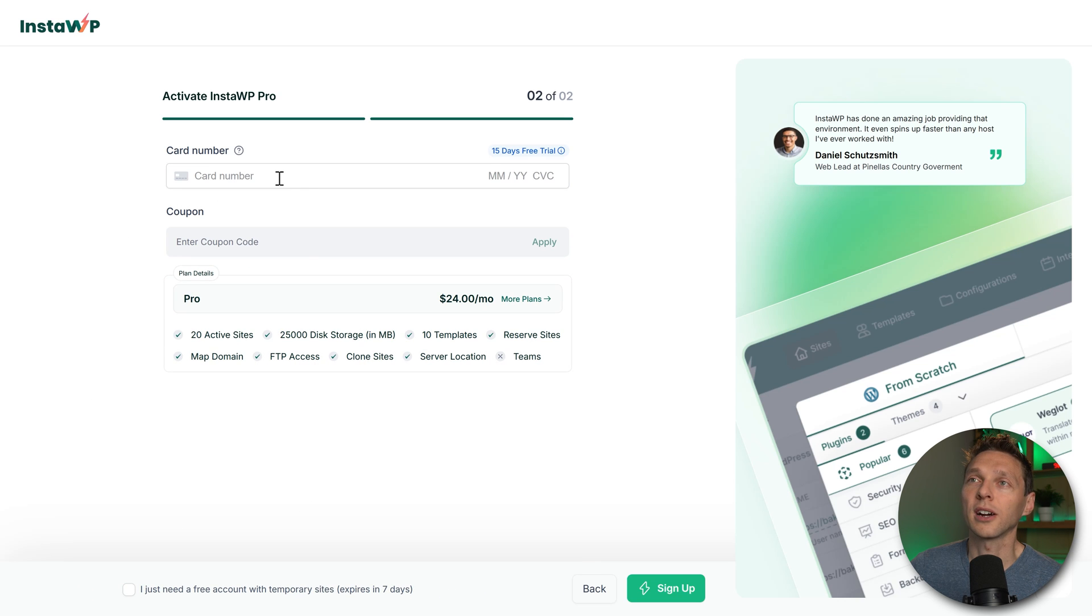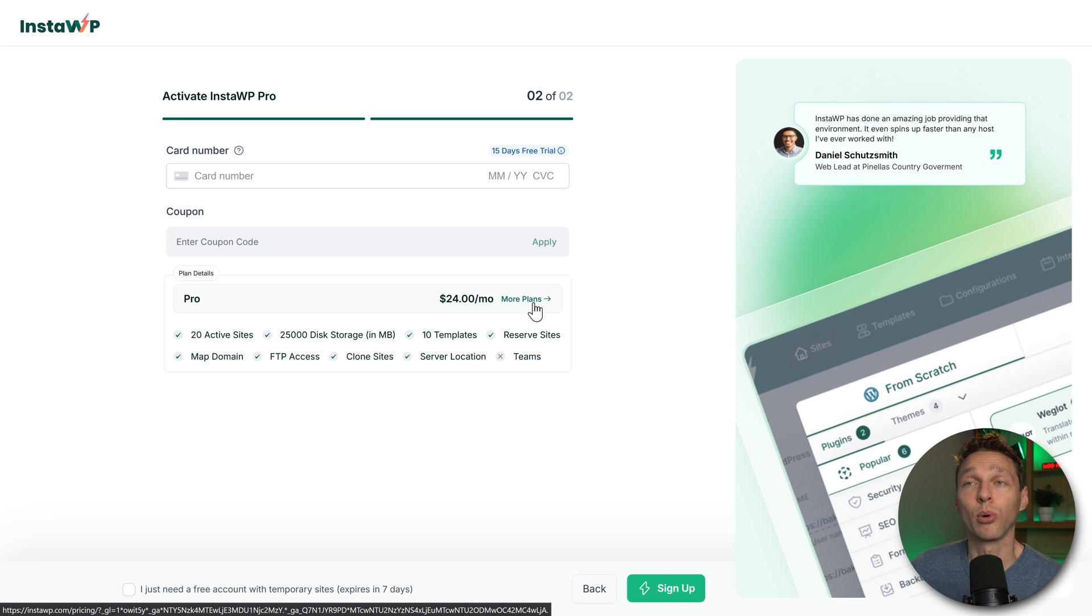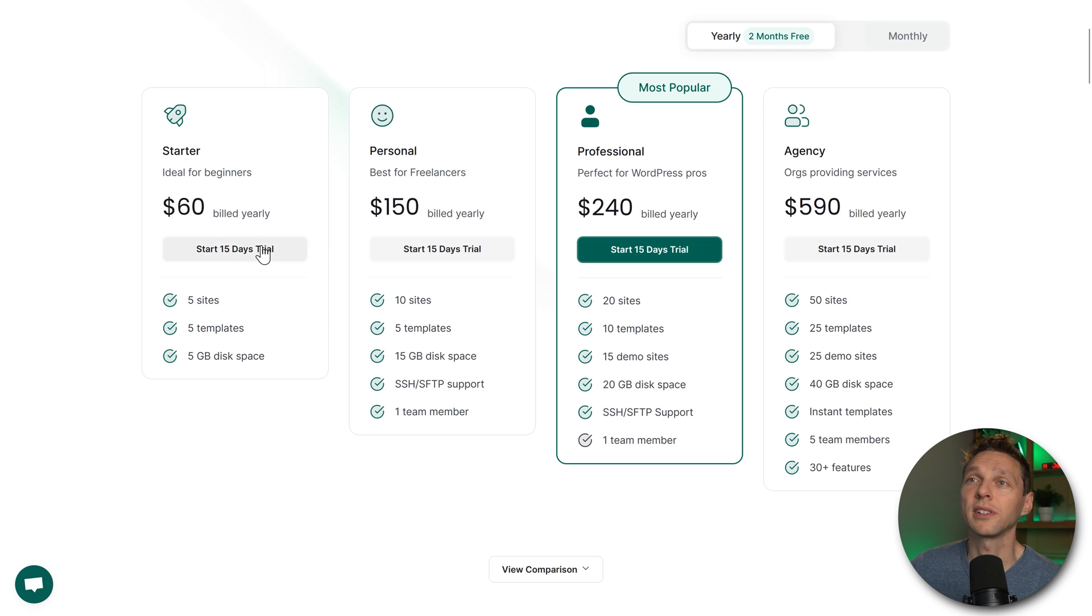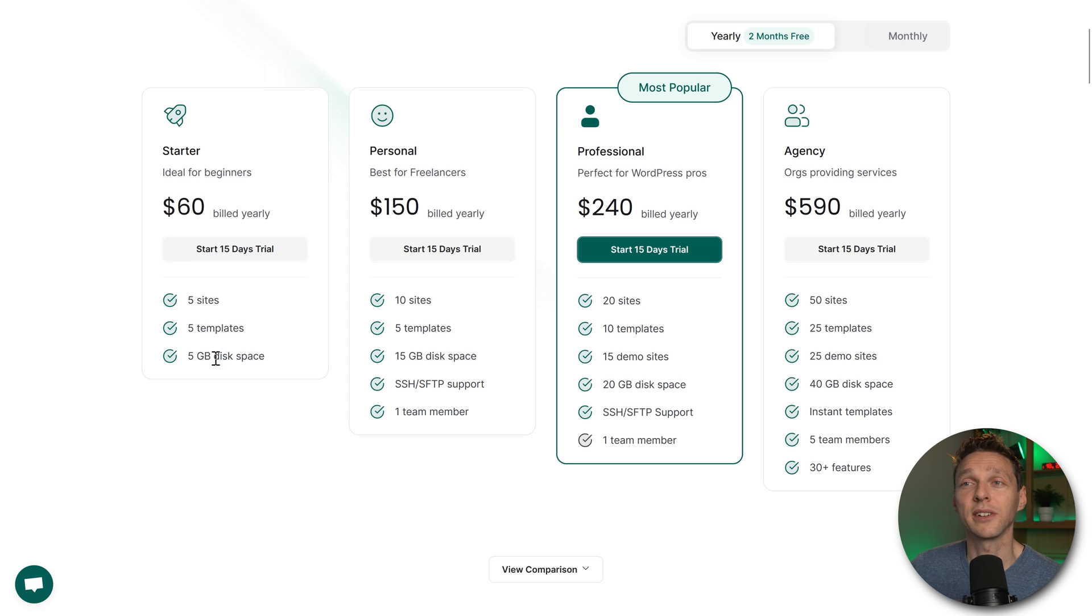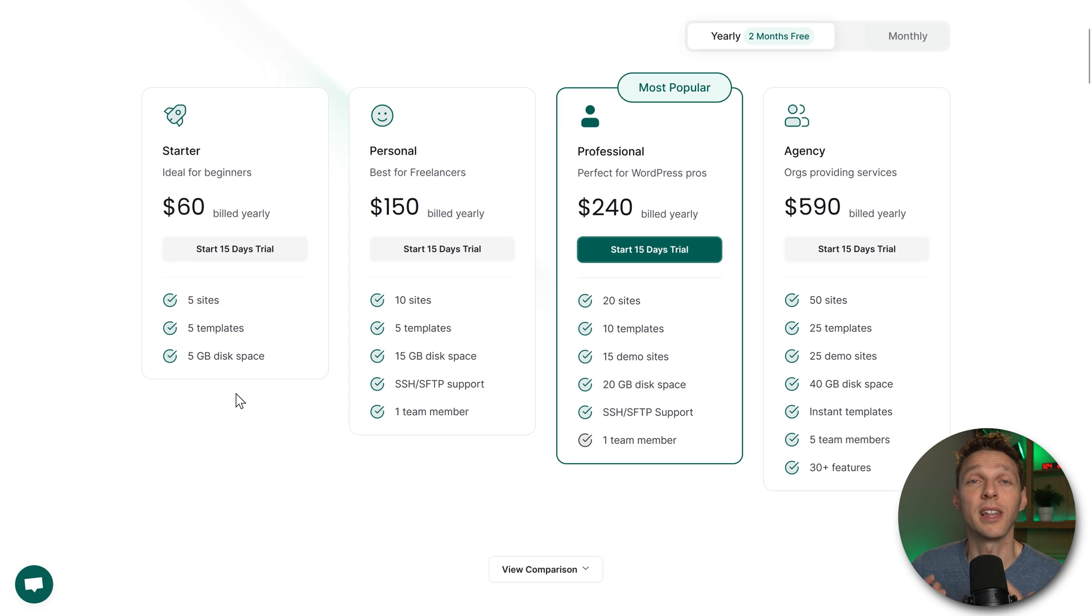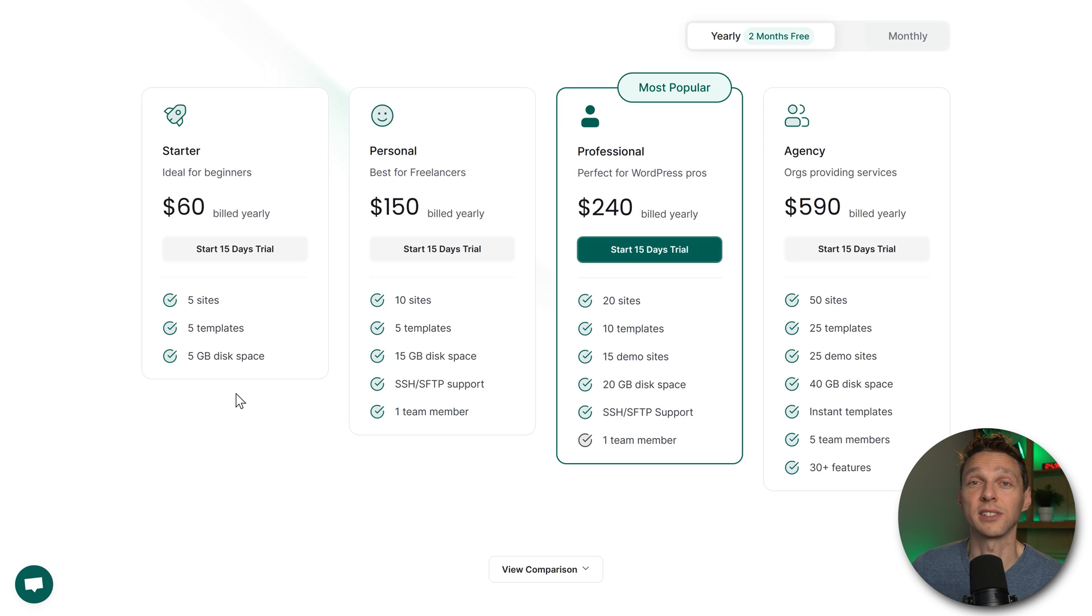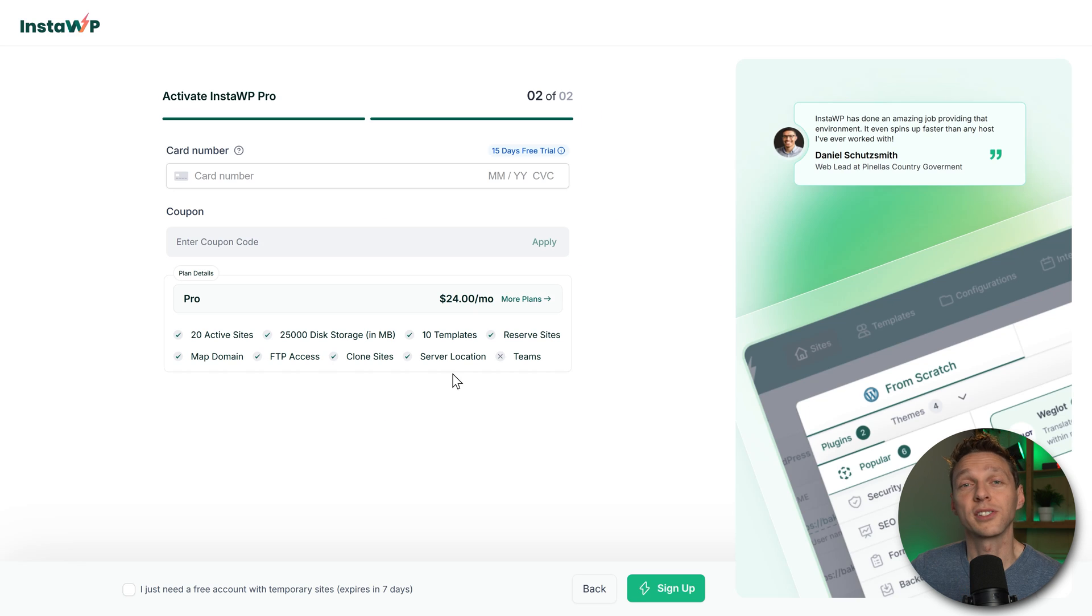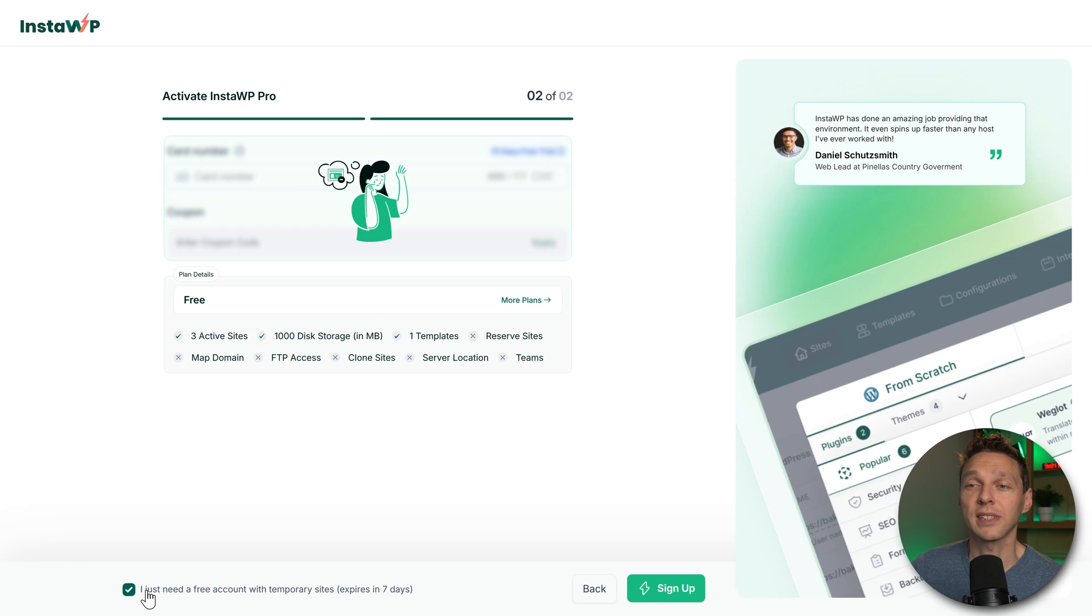Or you can fill in your card number over there and click on more plans here. For only five dollars a month, sixty dollars billed yearly, you have five sites with five templates and five gigabytes of disk space. This might be enough for your WooCommerce staging site, or a personal website, professional and agency. But in this tutorial we're going to set up the free version. Click over here and press sign up.